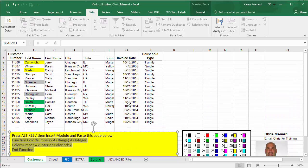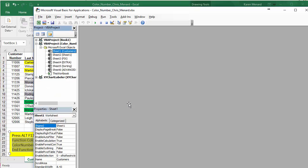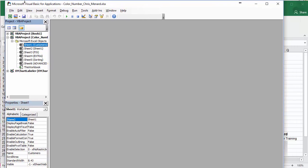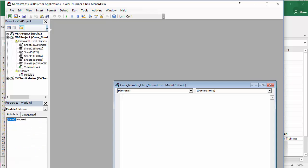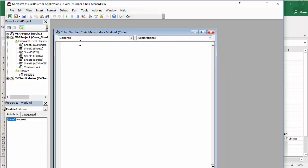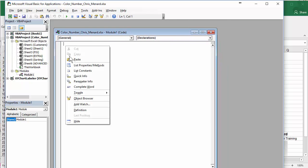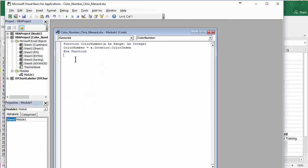So let's do it. Alt F11. Microsoft Visual Basic for Applications. Insert Module. Right-click, paste, or type. I don't care. Close this box. You just made a function by the way called Color Number.